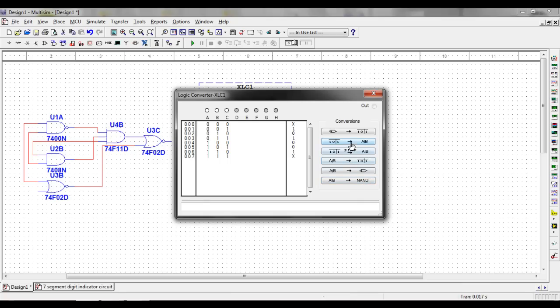For this example, I'm going to go from a Boolean expression, or rather a truth table, to a Boolean expression. So, I'll click on that right there. And that gives me my Boolean expression.